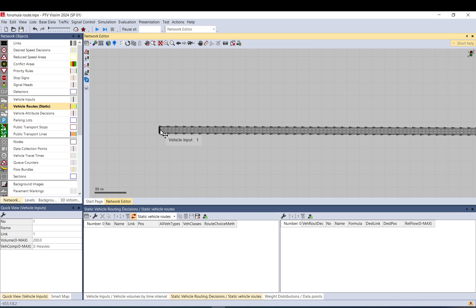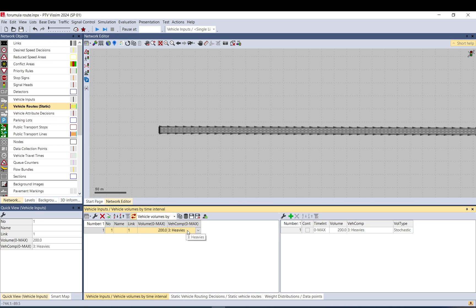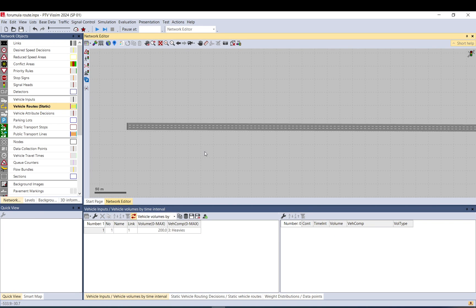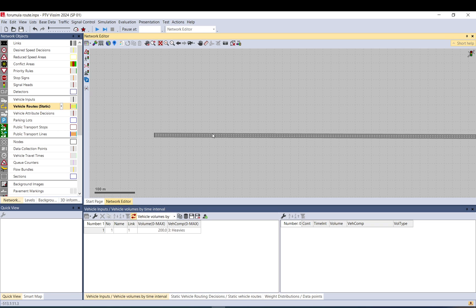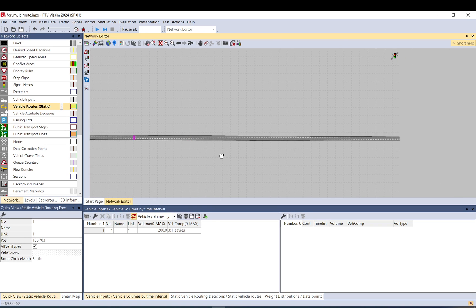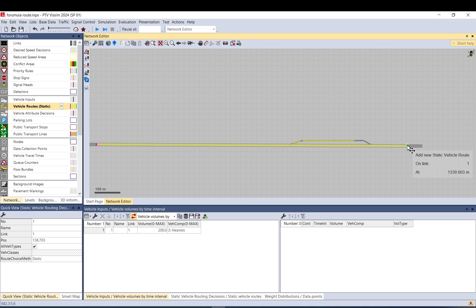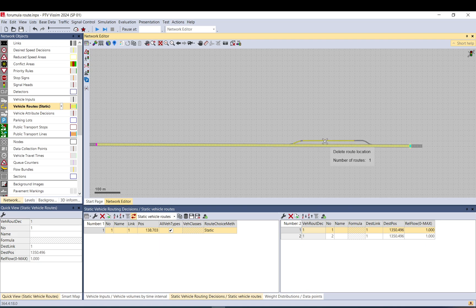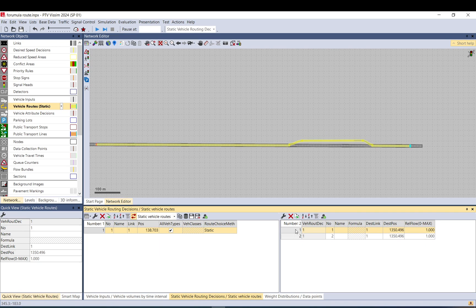I added vehicle input of heavies and a static route quite far ahead. Then I duplicate it and drag it up to the ramp, so now I have two identical routes—one using the ramp and the other using the main line.